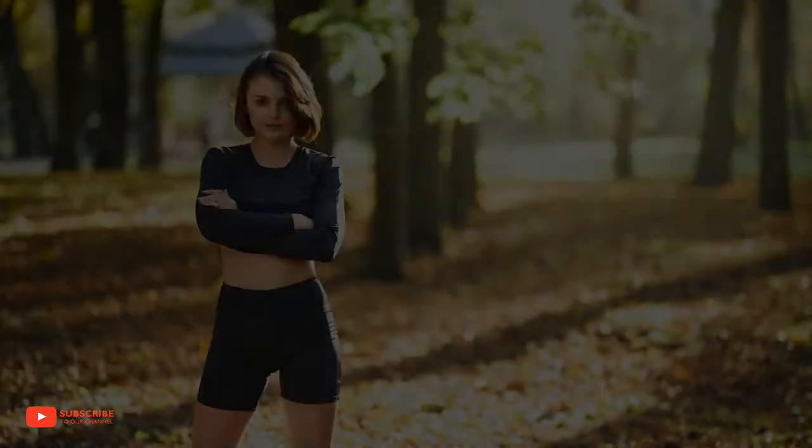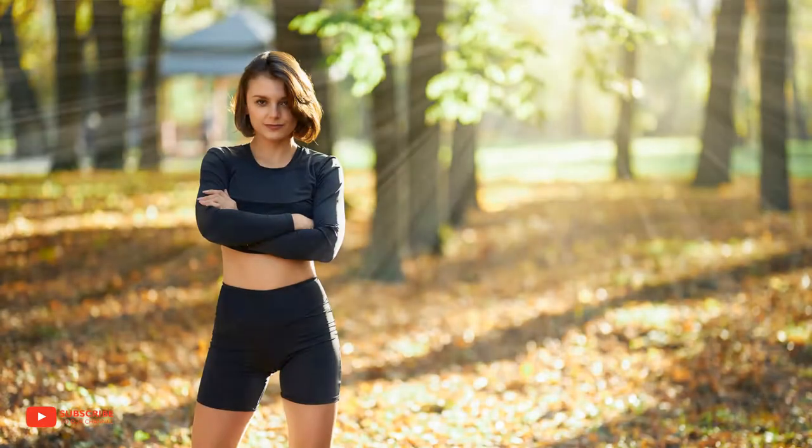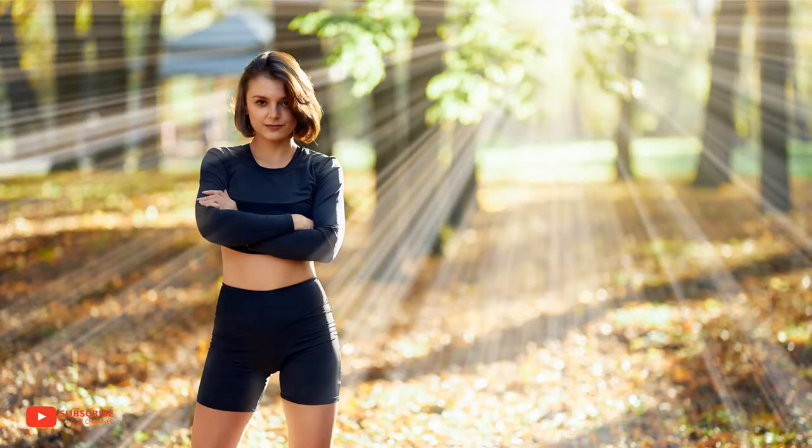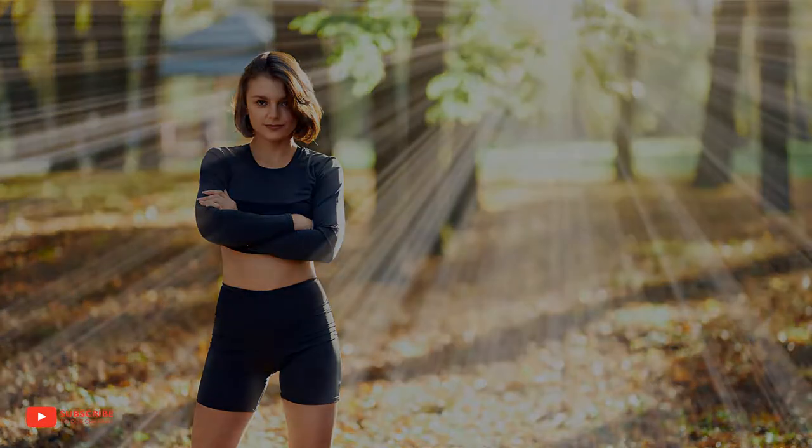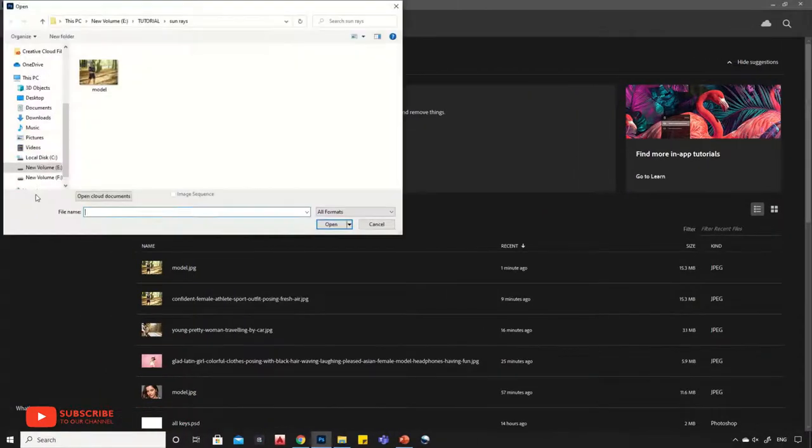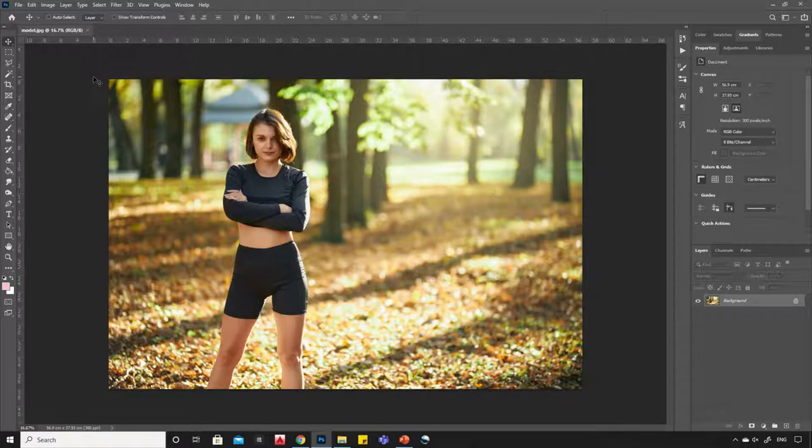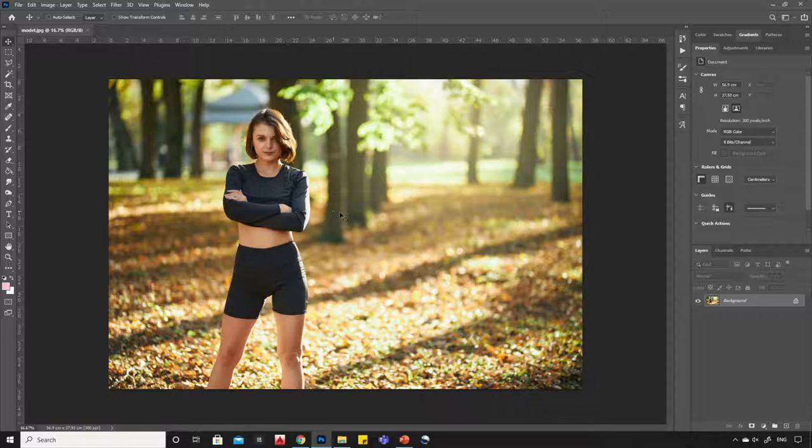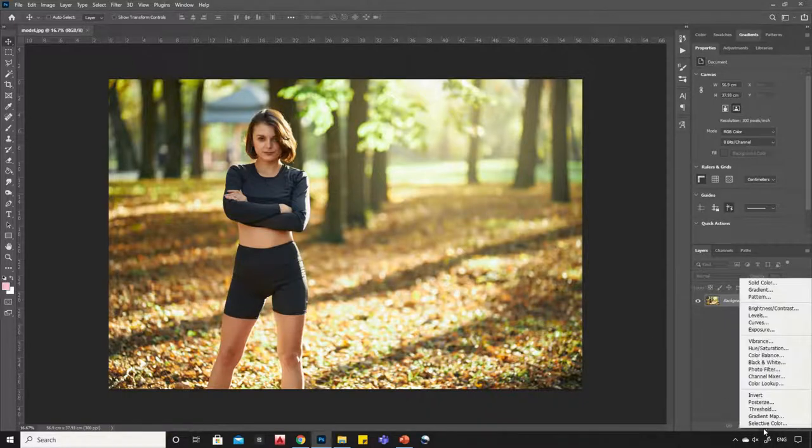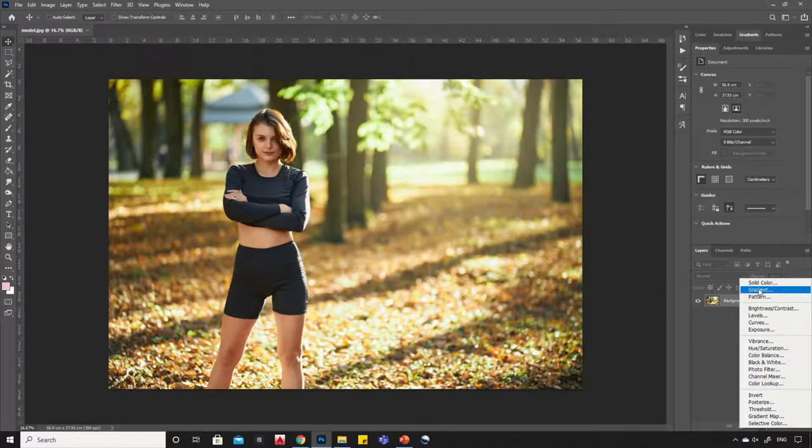Hello viewers, in this video I will teach how to add sun rays in the photo using Photoshop. So let's start. First, open your image into Photoshop. Now add a gradient map layer.